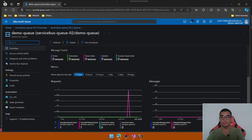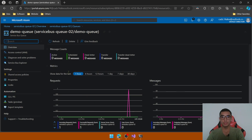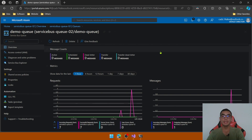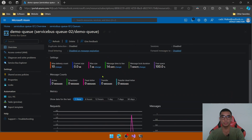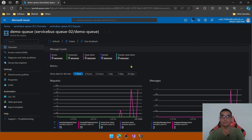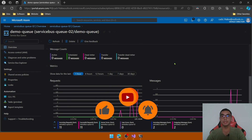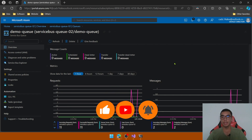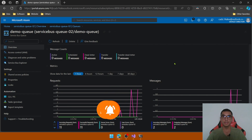Go to the Azure portal and refresh. As you can see, it processed seven messages and we have no active messages remaining. So in this demo, we've learned how to create a client-server .NET application using Azure Service Bus queues.